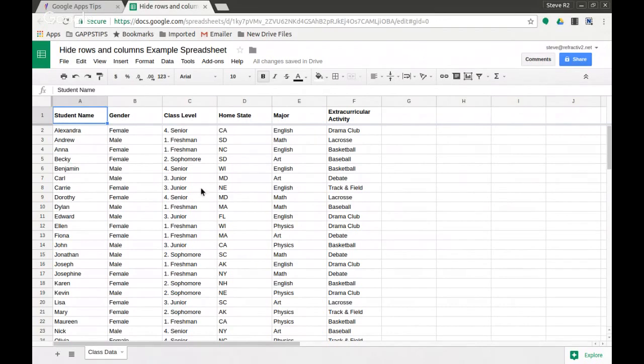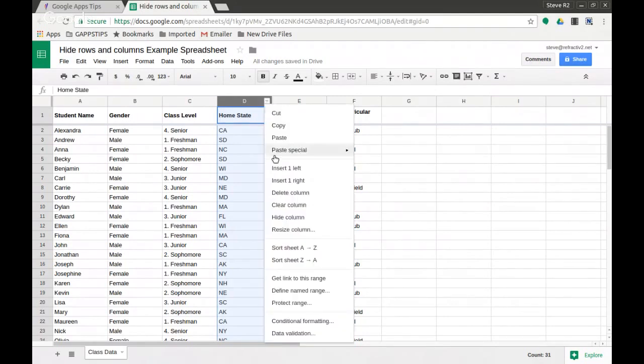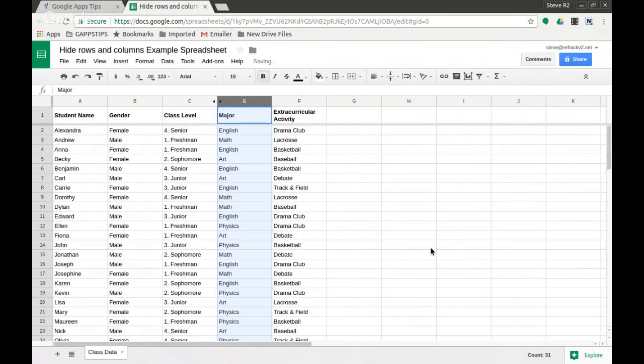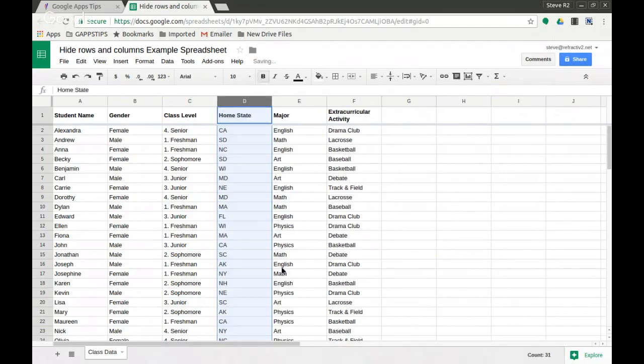Let's imagine I don't want to show this column here, home state. I can select it, click on the dropdown, and say hide column. That will hide the column. You can see a couple little arrows here denoting that it's been hidden, and I can click here to bring it back again.